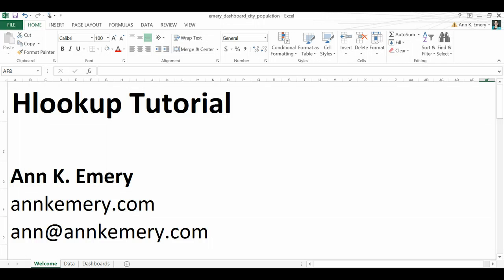Hi everybody, this is Ann K. Emery and today I'm going to give you a quick HLOOKUP tutorial.